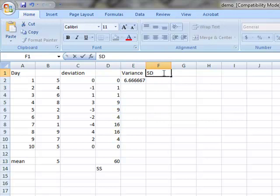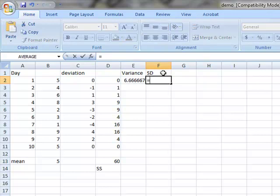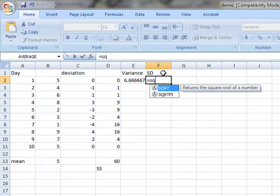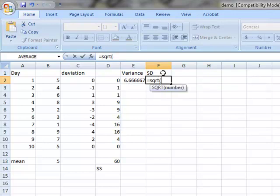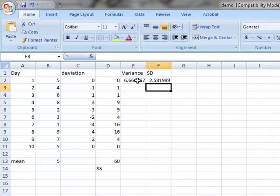And then standard deviation is the square root of the variance. So equal and then S, Q, R, T, parenthesis, highlight this value, enter. That's standard deviation.